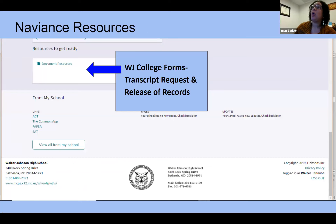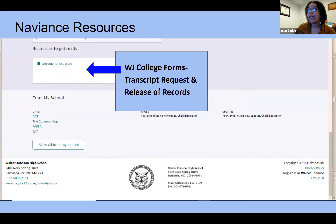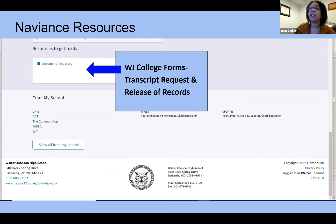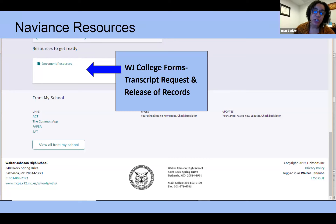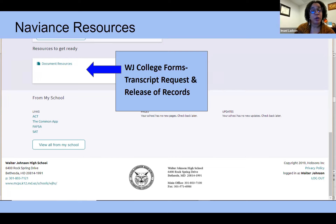Also in Naviance are the document resources. This is where students can find an electronic copy of our college form, including the transcript request form used senior year and the release of records form — both required for seniors applying to colleges. We need parent permission to release transcripts and letters of recommendation to colleges, and students submit one transcript request form per college they are applying to.